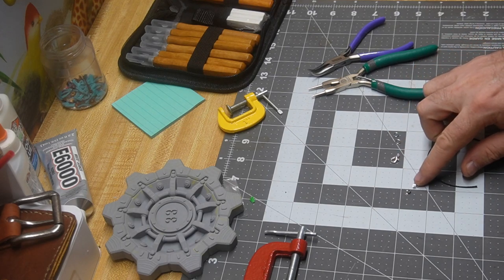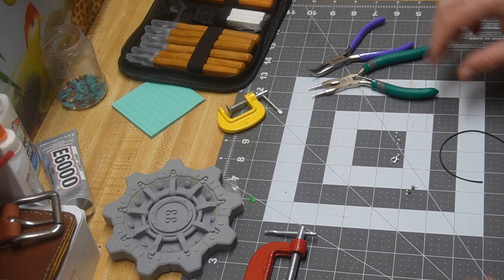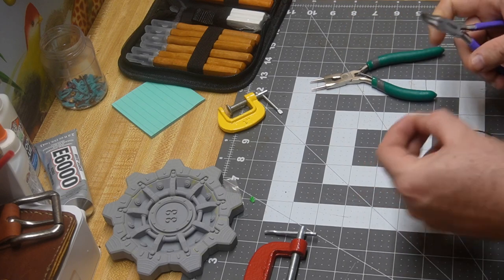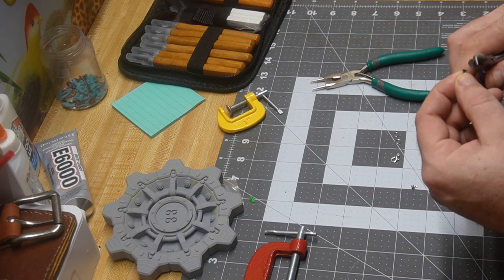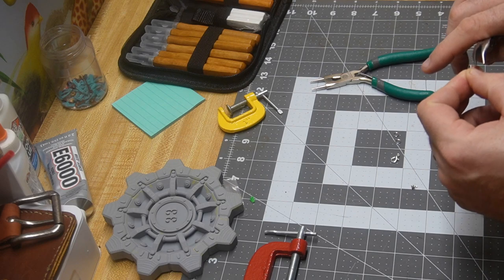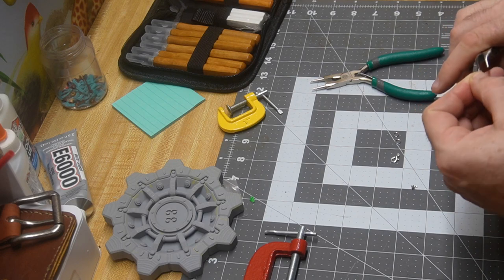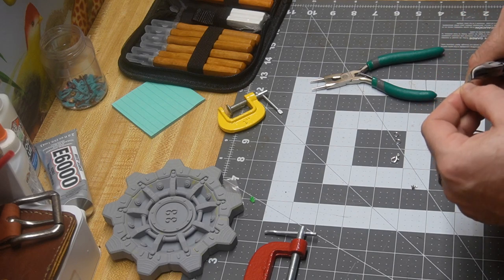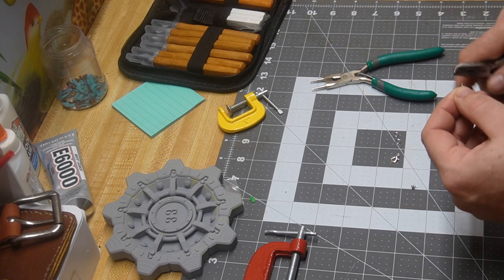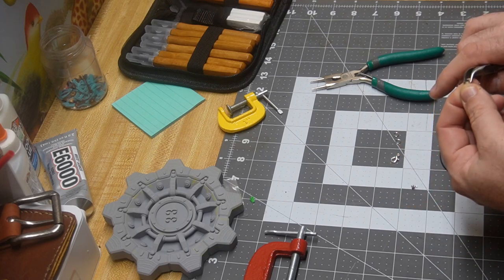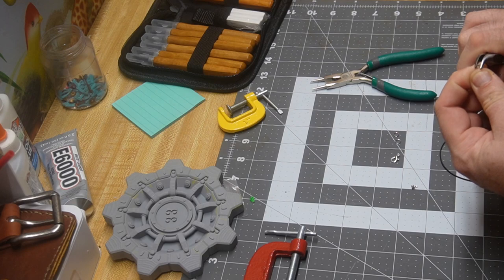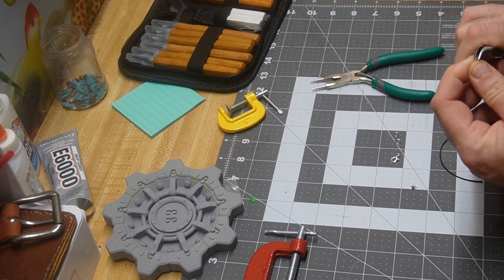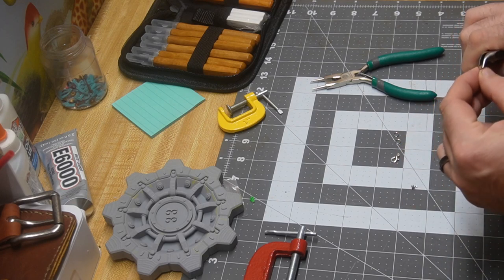We're going to start off by crimping one of these ends here. This one's got a little bit of extra in it, so let's get that out first. We're going to squeeze this part partially down, not too far. There we go.